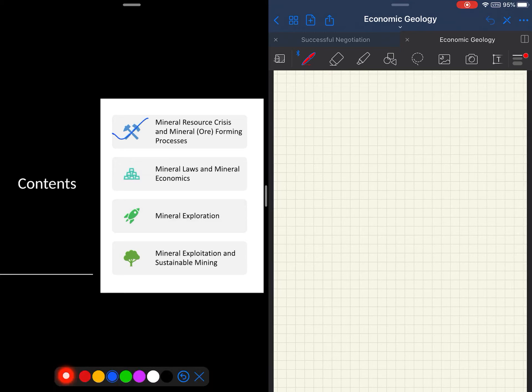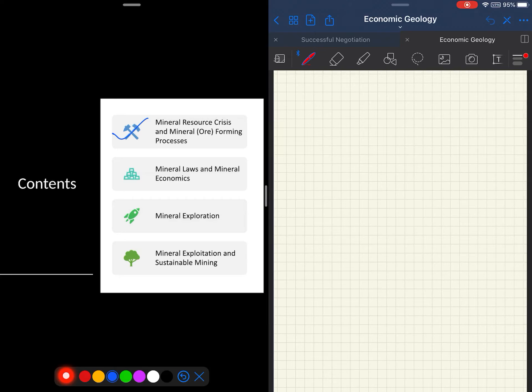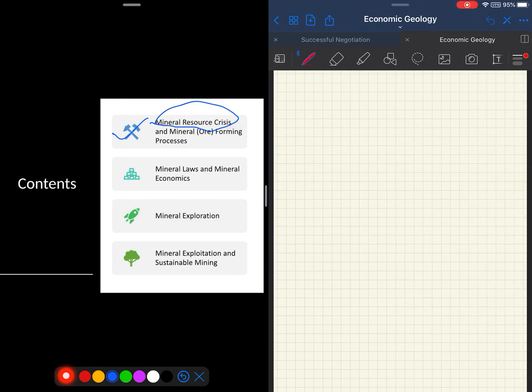How a study of economic geology is going to help you in fact to work for the cause of the betterment of society. The unit is divided into two subunits. The first is the mineral resource crisis, and the second subunit is the role of geology in avoiding this crisis.